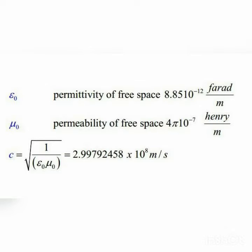ε₀ measures the obstruction produced by the material in the formation of an electric field. Or simply, permittivity of free space is basically the capability of a vacuum to allow electric field lines to pass through it.